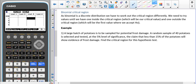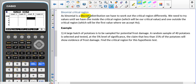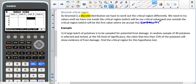We're going to take a look at binomial critical regions. These are slightly different to normal one-tail and two-tail tests because the binomial distribution is a discrete distribution, which means we work a little differently. We need to find values until we find one inside the critical region — our critical value — and one outside, which is the first value at which we accept H0. These two numbers need to be consecutive.